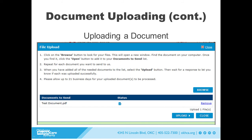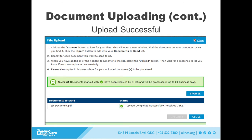If you have other documents you need to upload with your application or case, repeat the previous steps for each document. Wait for a response to let you know if each upload was successful. Once your file or files have been successfully uploaded, you will receive a message saying upload completed successfully.